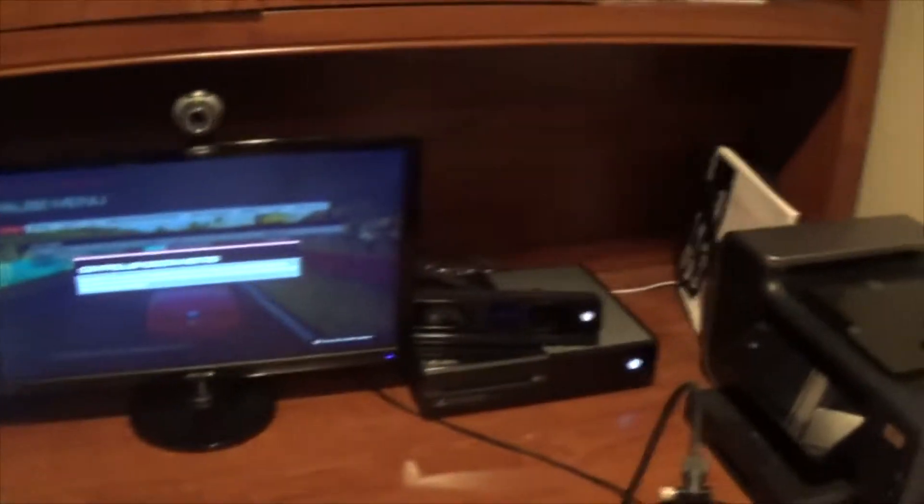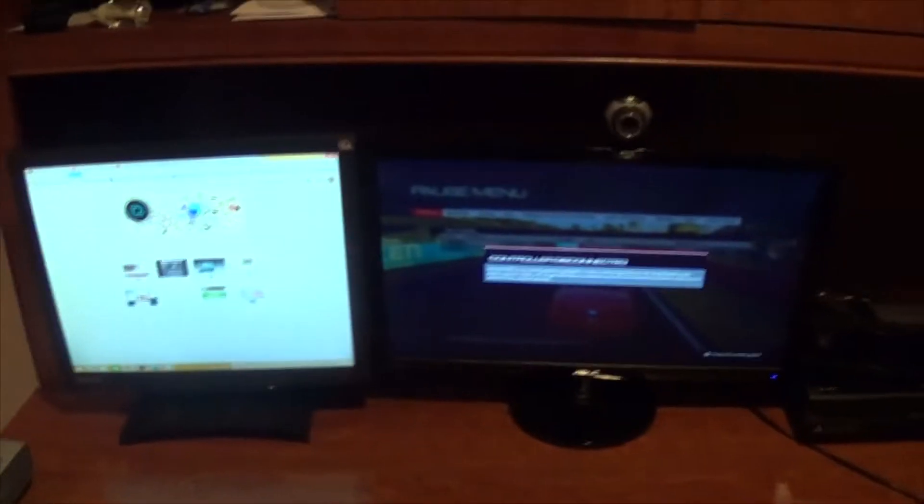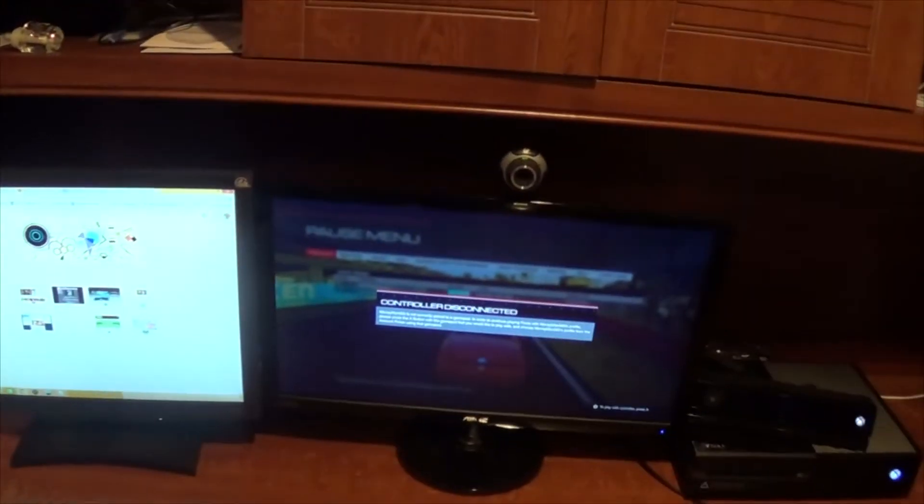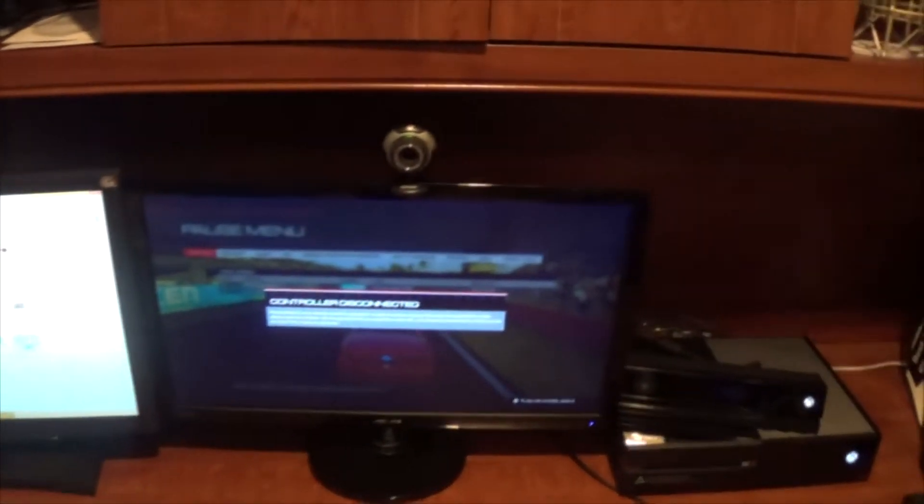Anyway so good standard setup, pretty typical. You're gonna want your computer, your Xbox, all that thing all close by so that you can do these types of setups and things like that.